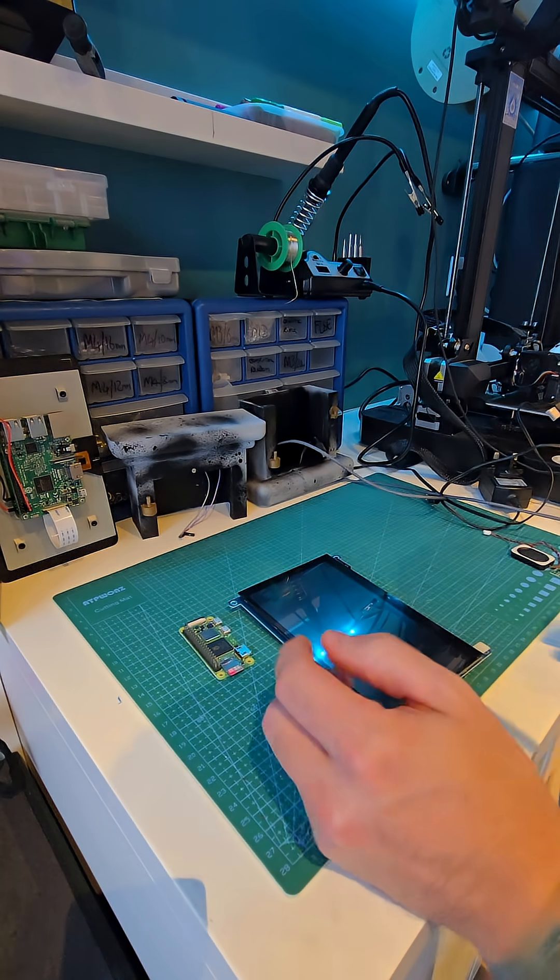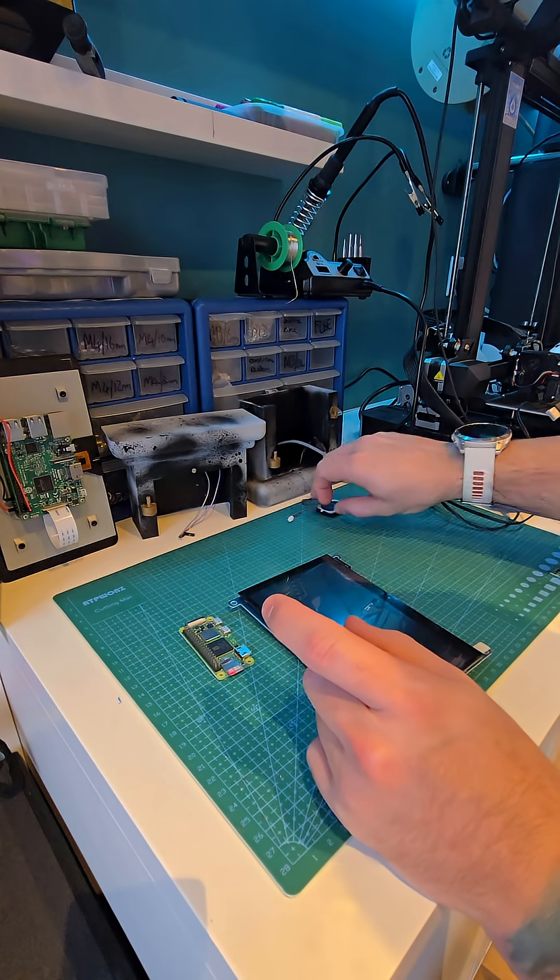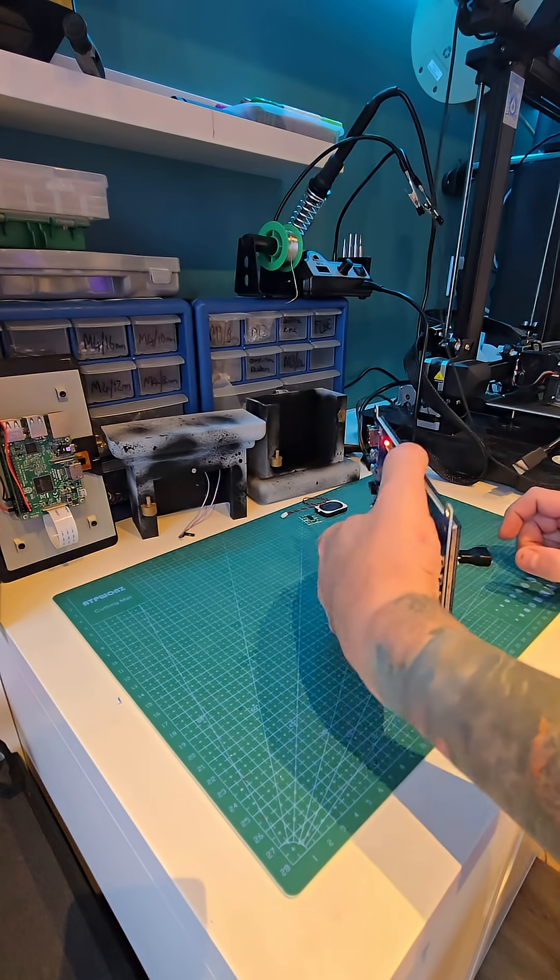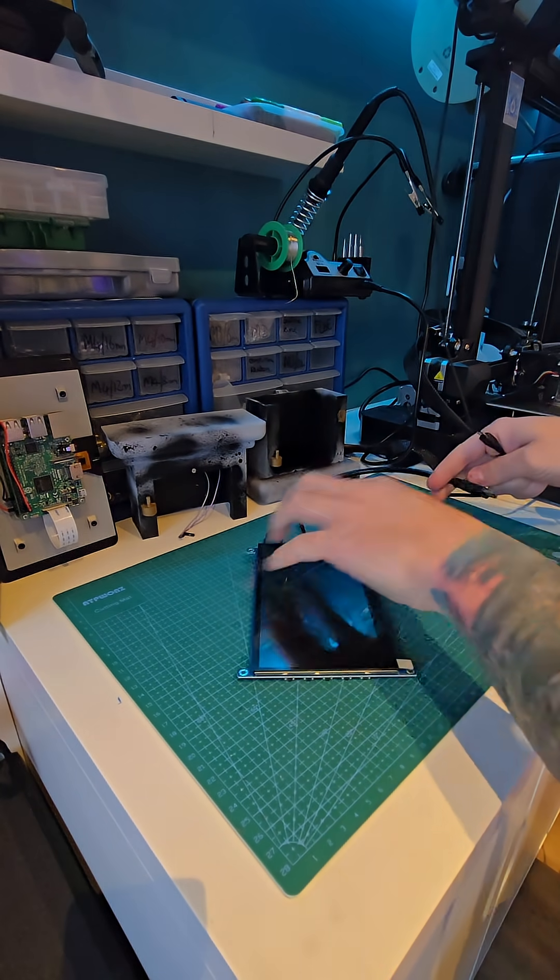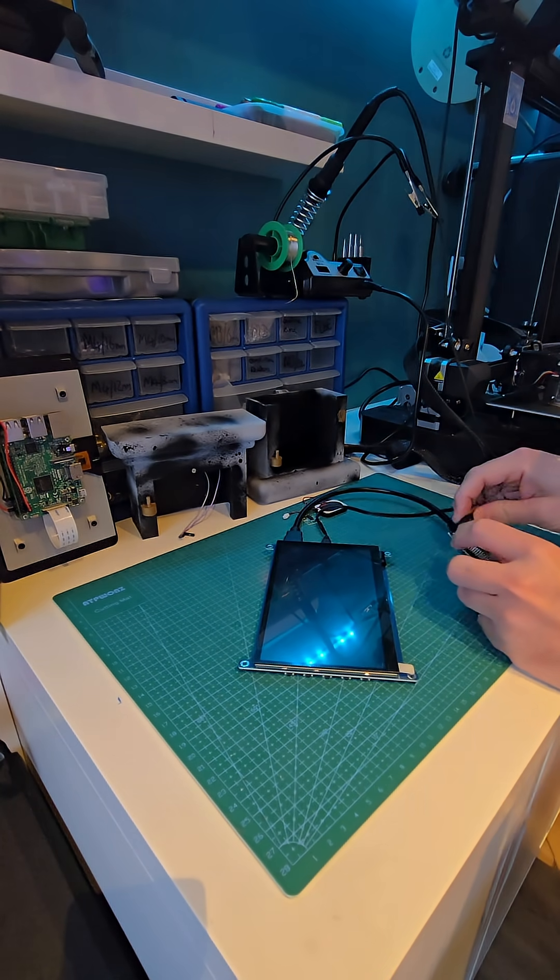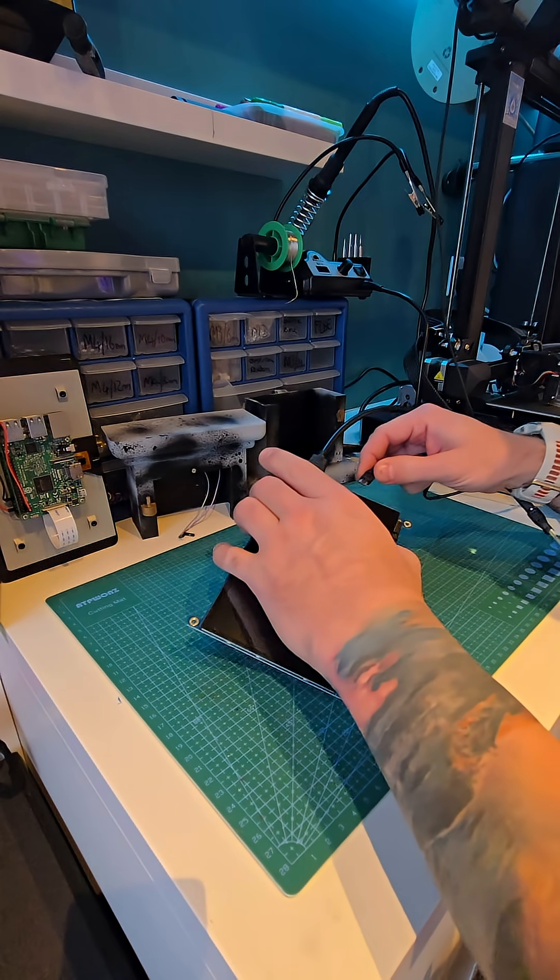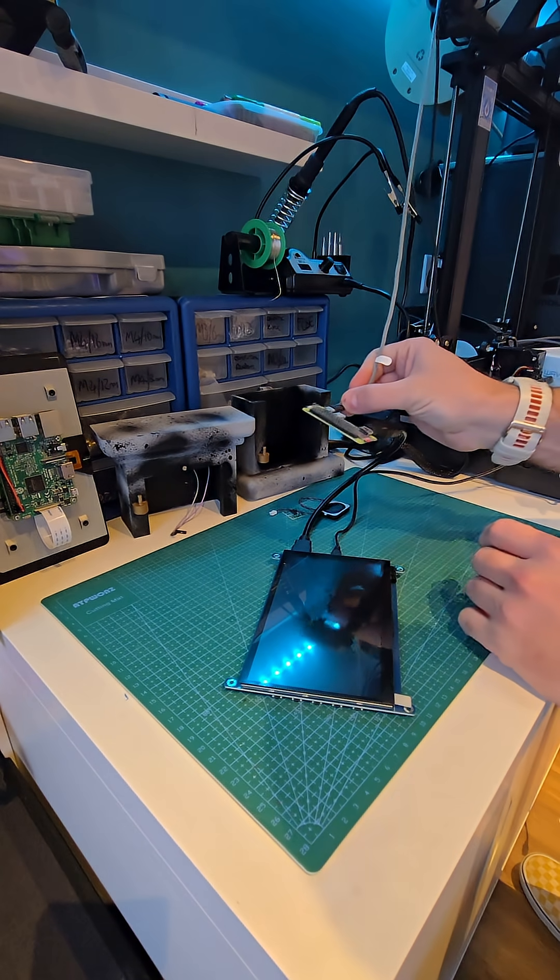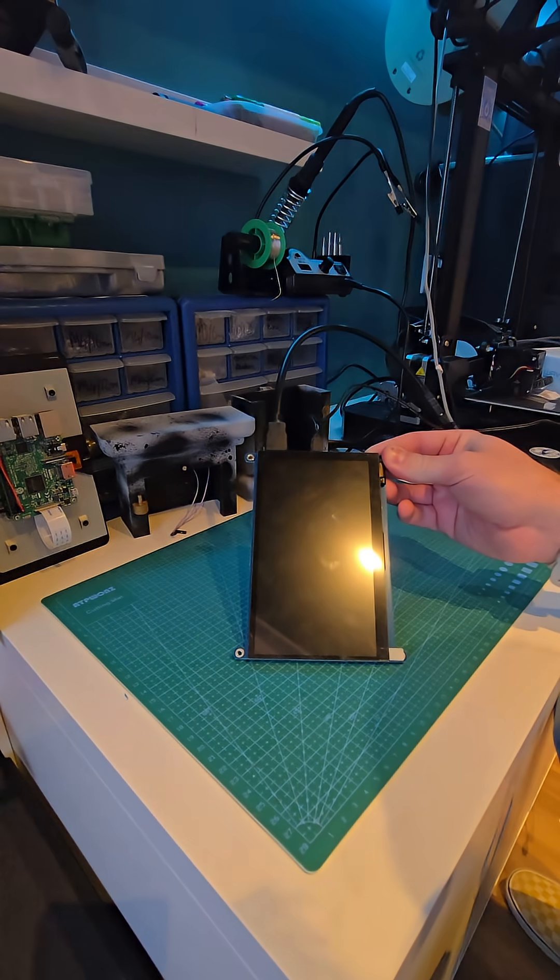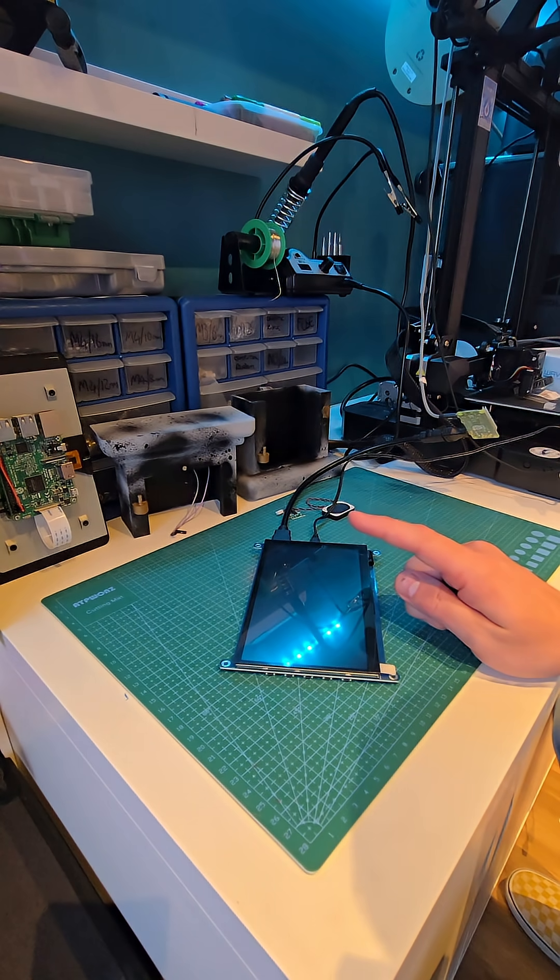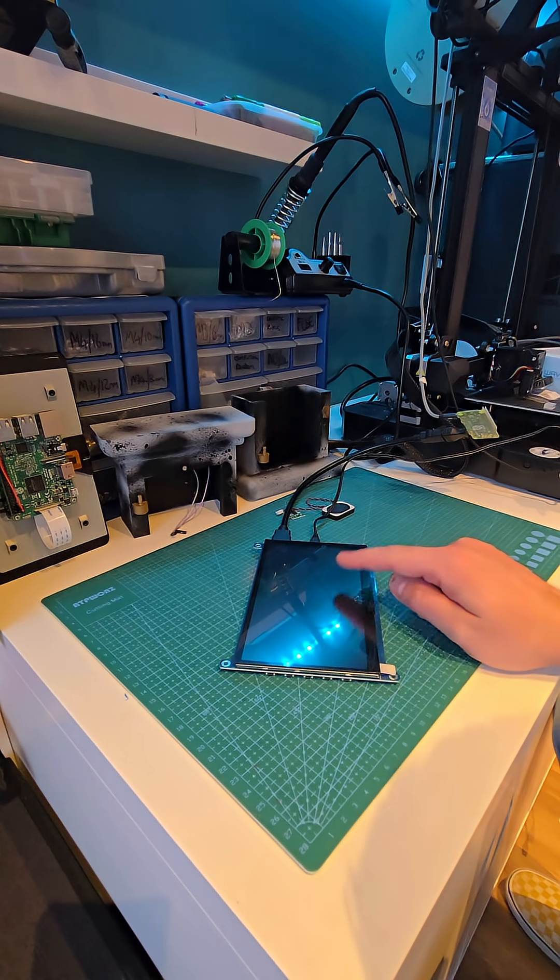Alright, that power supply's no good. Let's try this. Okay, that's the Pi booting up now. The only thing is I programmed the Pi to not bring up any of the boot information.